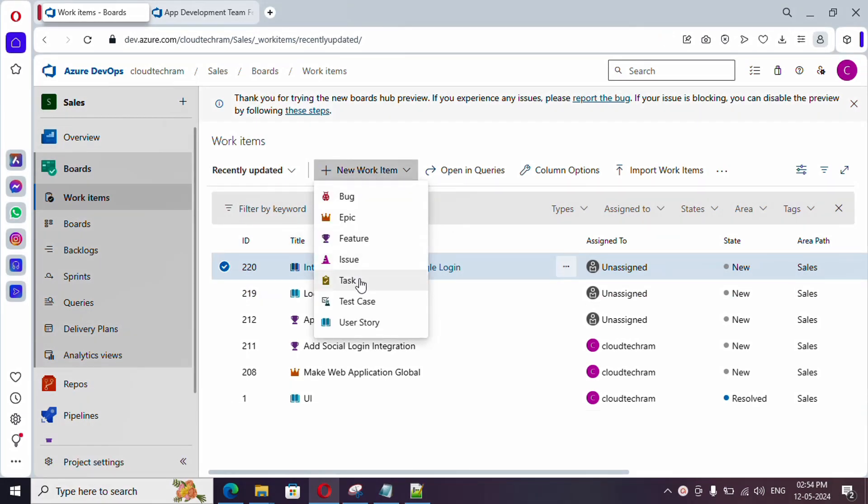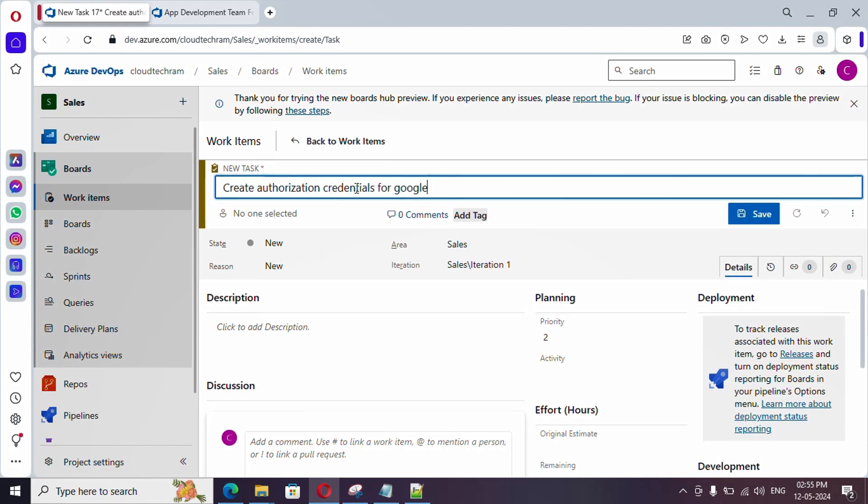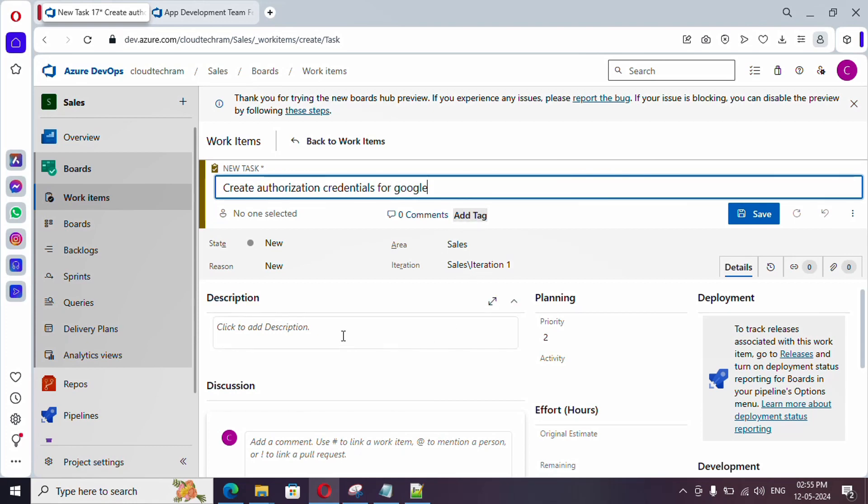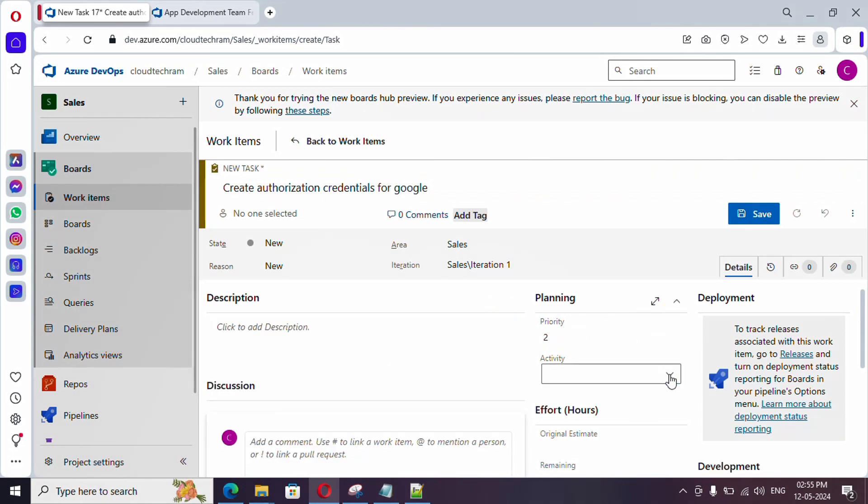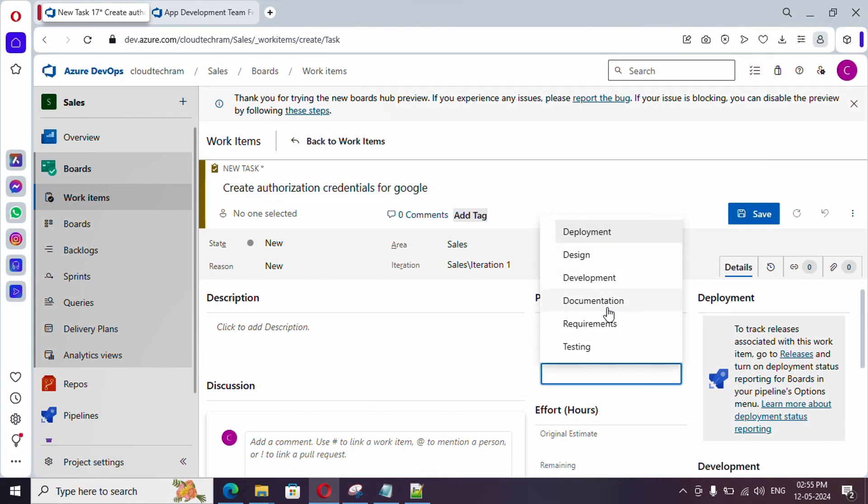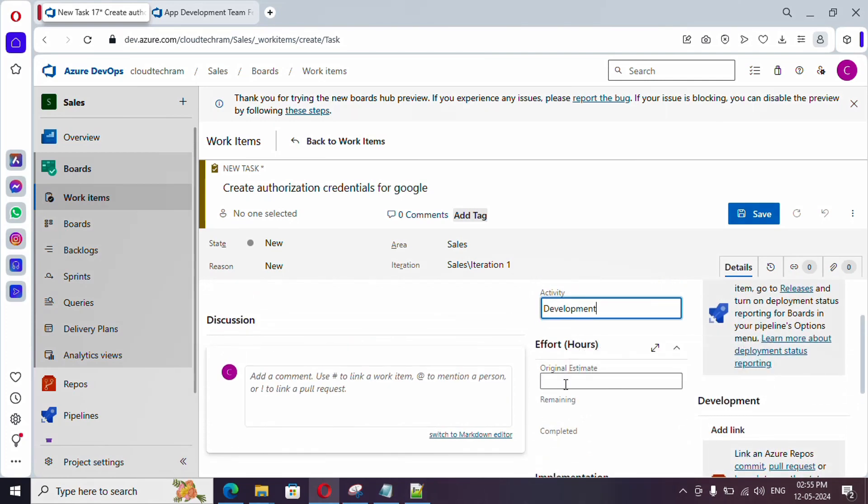Just click on new work item and click on task. This task is related to Google account login. The first is to create Google credentials. Create authorization credential for Google. I am just assuming the steps what and all we need to do. Here, you could add a description and you can set priority. If you just click on this drop down, it will have various tasks. This task is related to what? Whether it is related to documentation or it is related to development. It is related to development. I am just selecting it. And, here if you see original estimate. How many hours it will take to complete this particular task. I am providing like 18 hours.